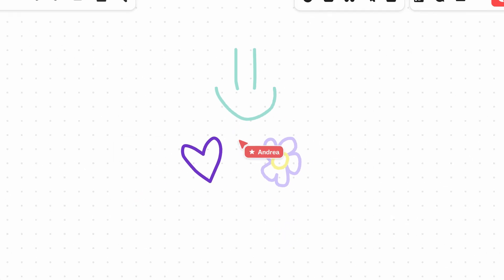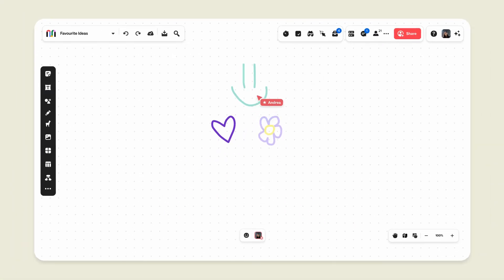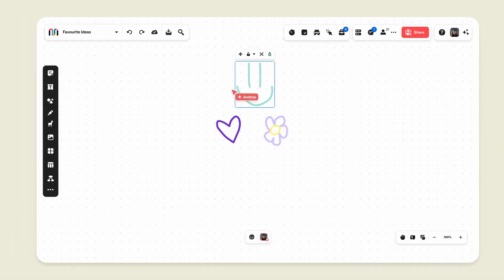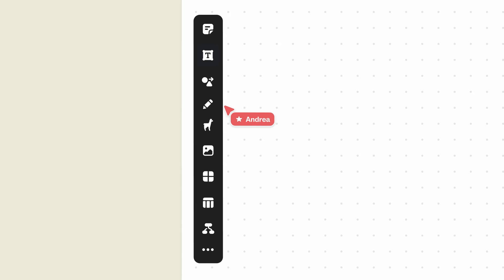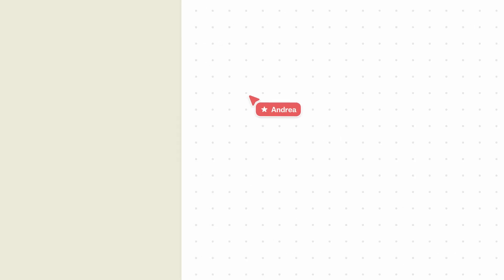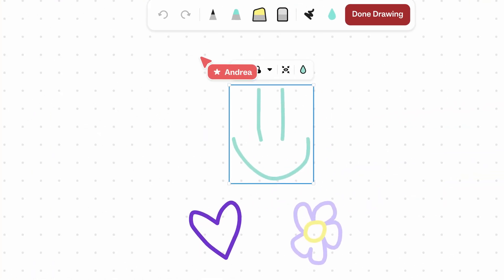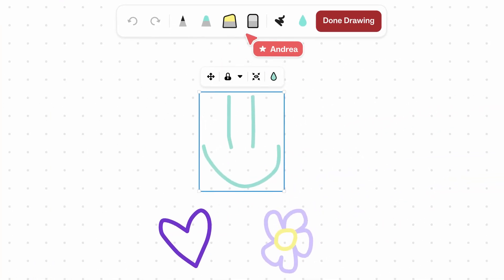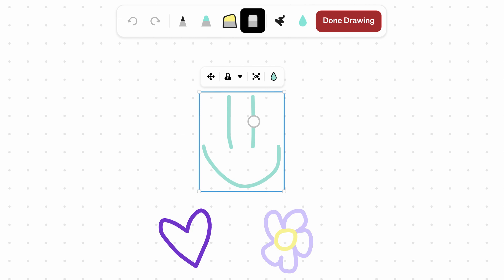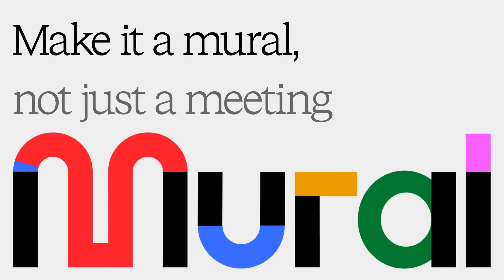If you want to correct or erase a stroke, select your drawing, then click on the Drawing icon to reopen the drawing session. Then, you can use the pens or eraser to make any changes. Happy collaborating! Thank you!